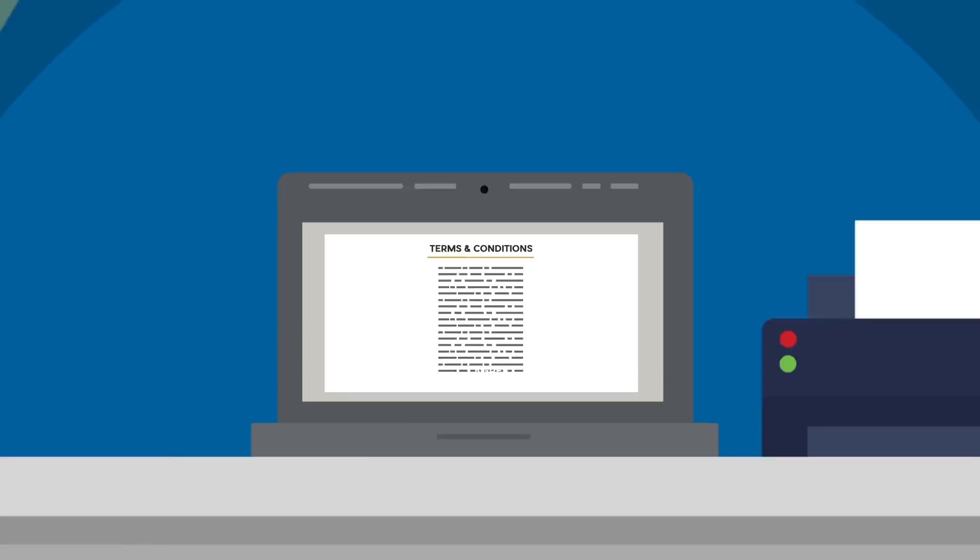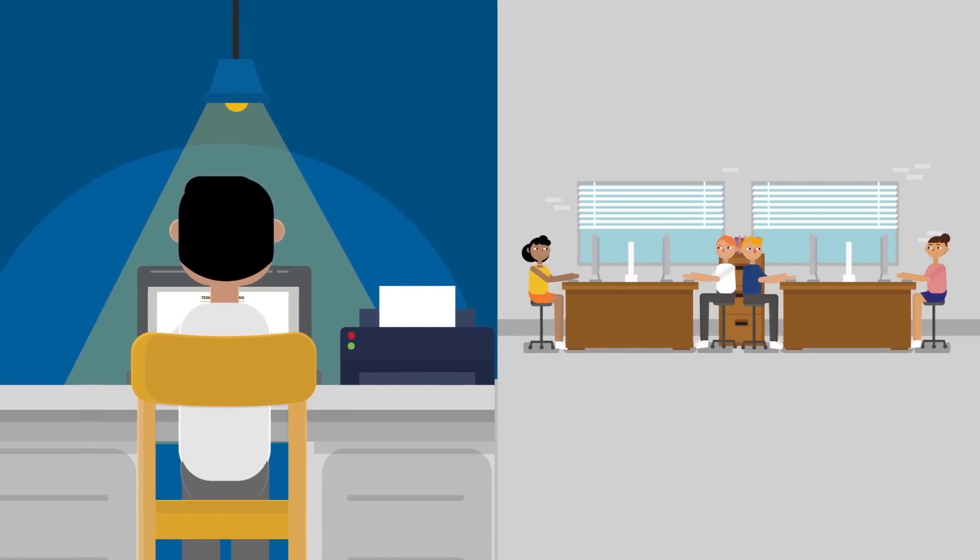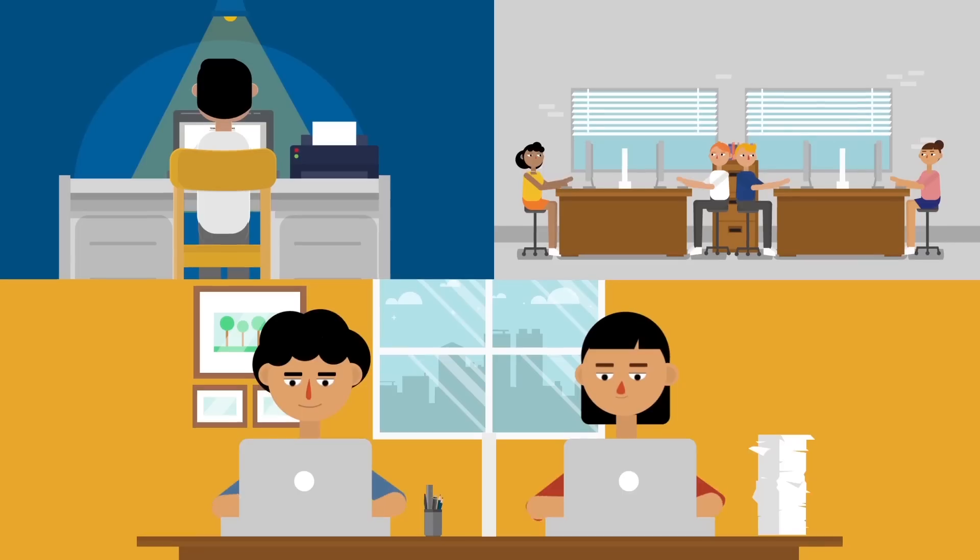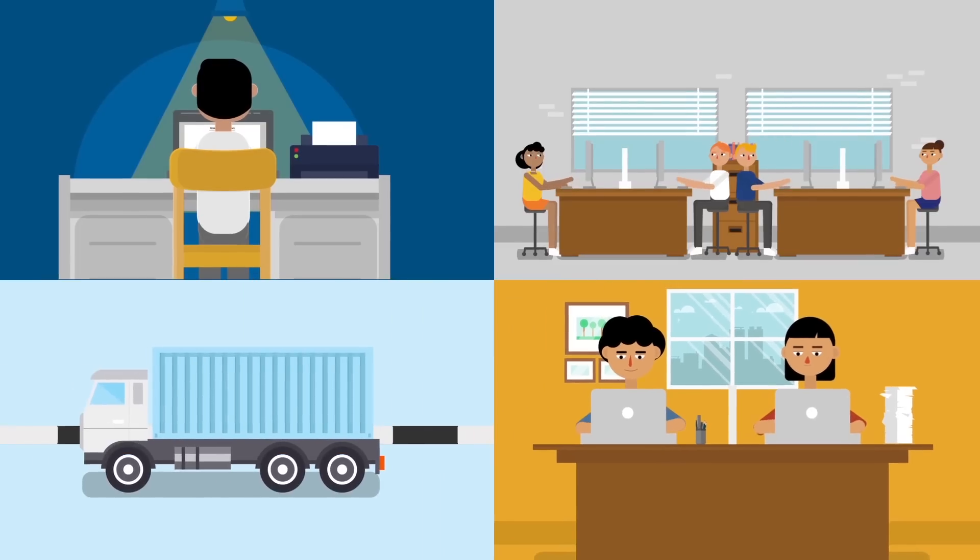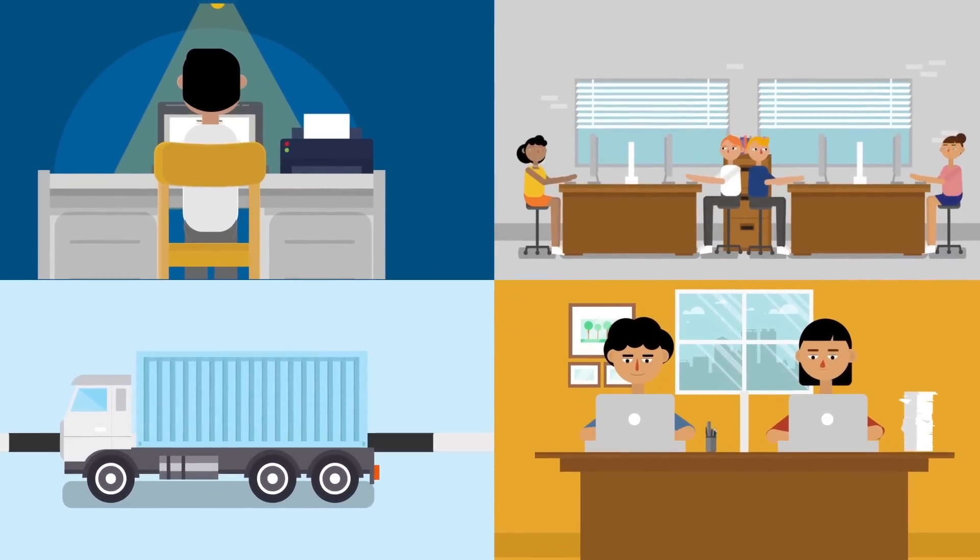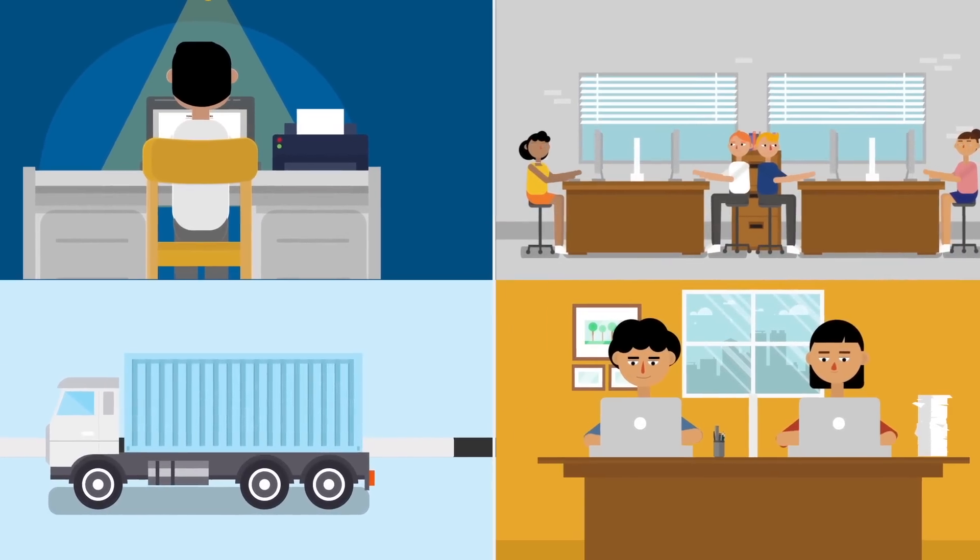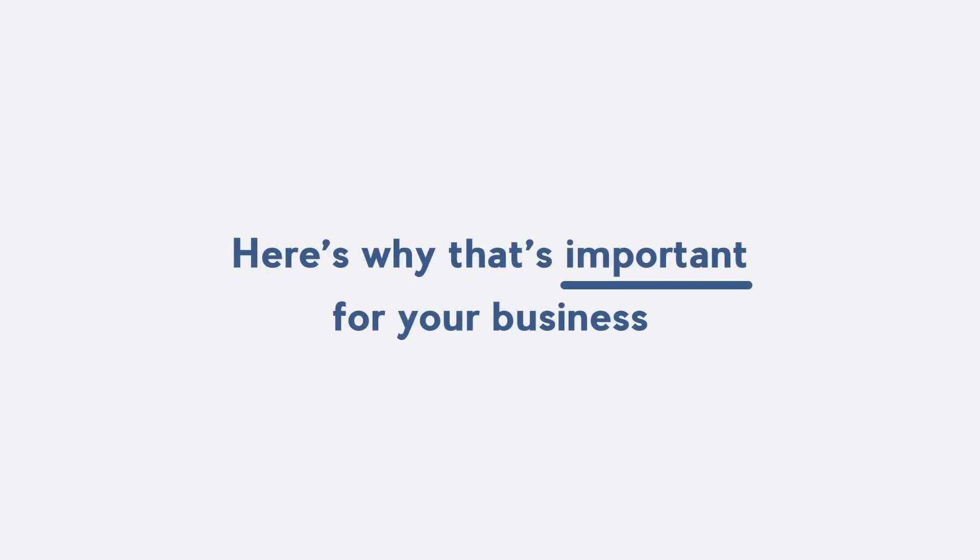It's up to you to set the rules and guidelines that the user must agree with. You should use the Terms and Conditions Agreement anywhere, regardless of your business industry and what platform it operates on. Here's why that's important for your business.